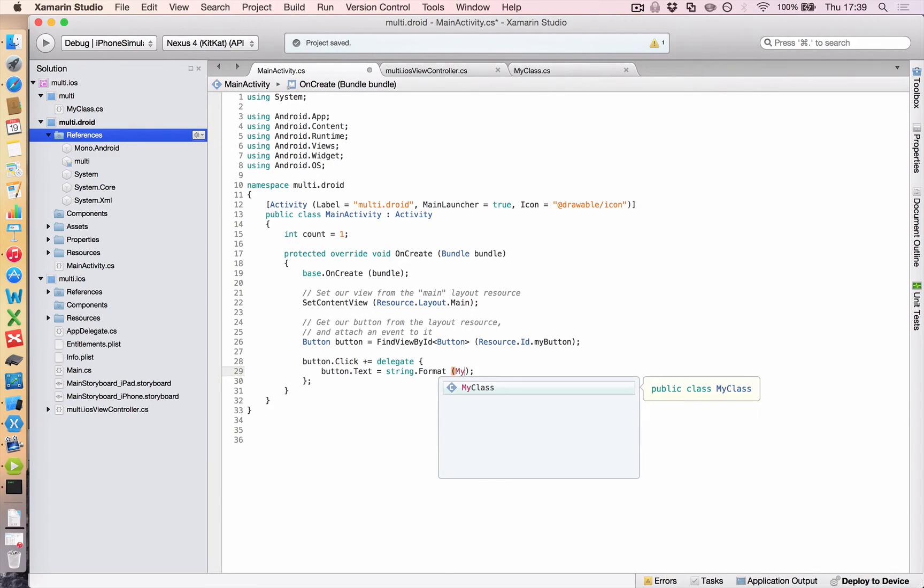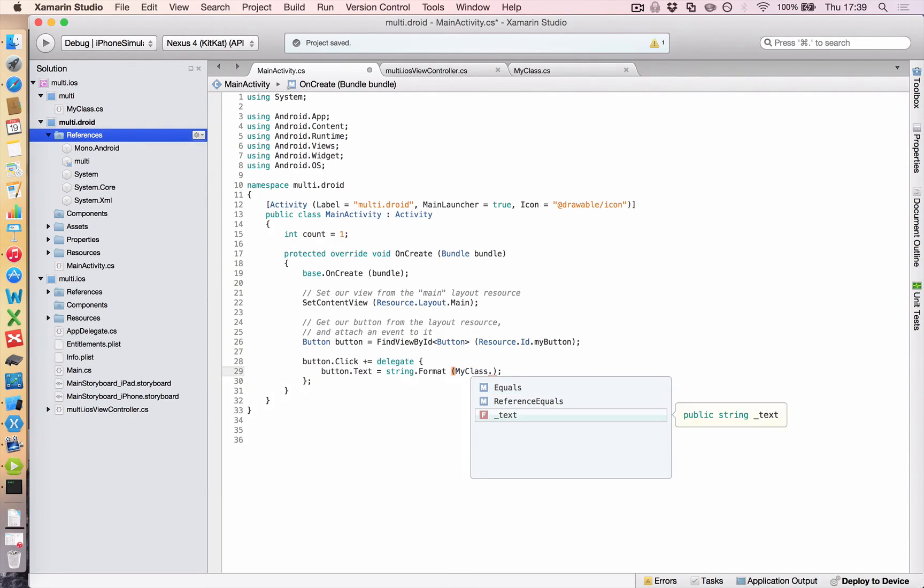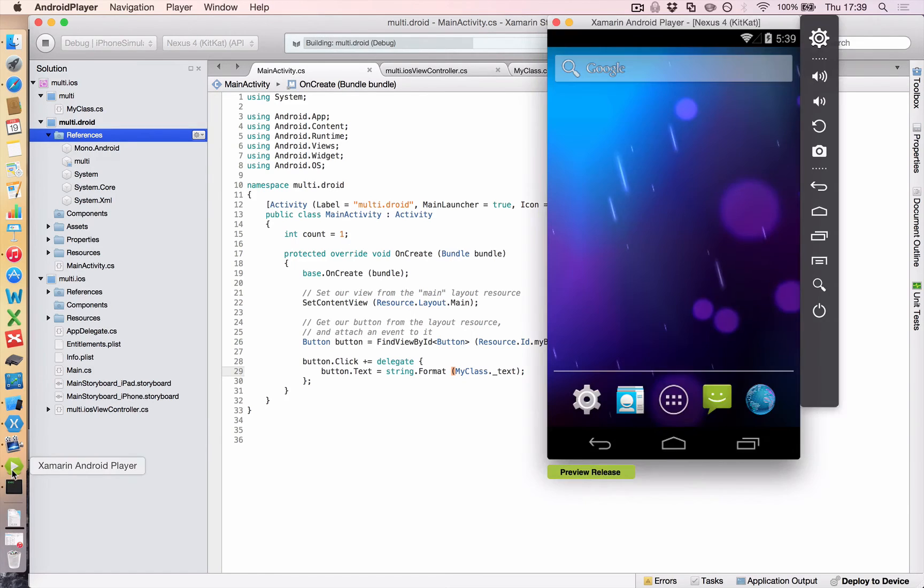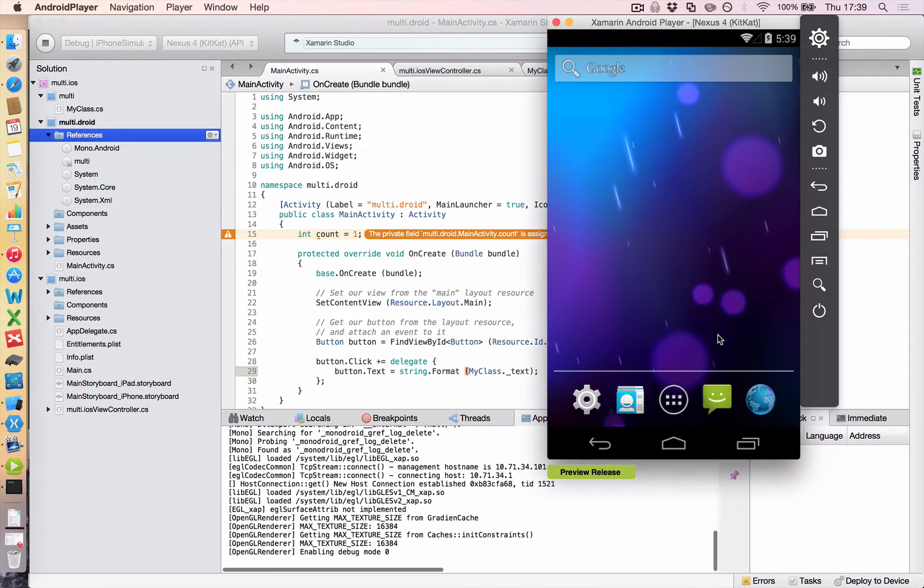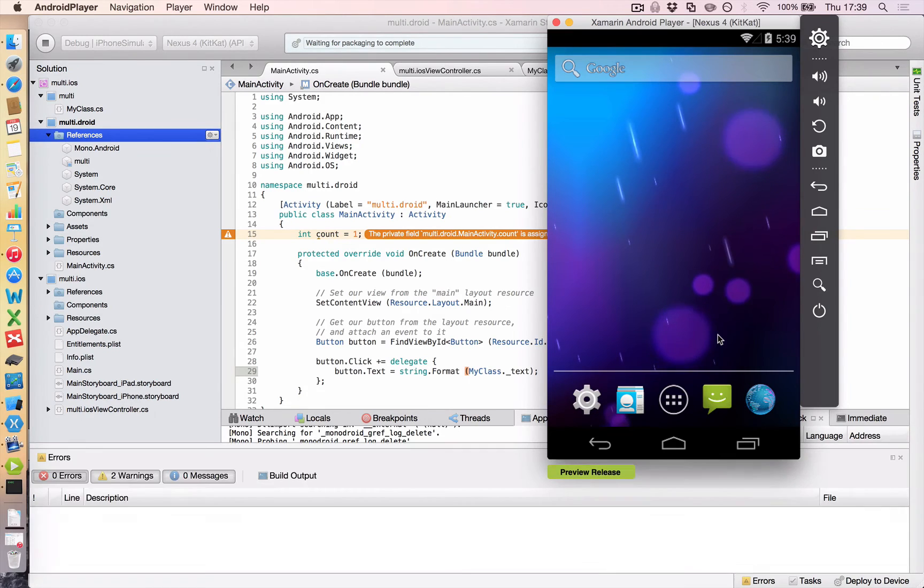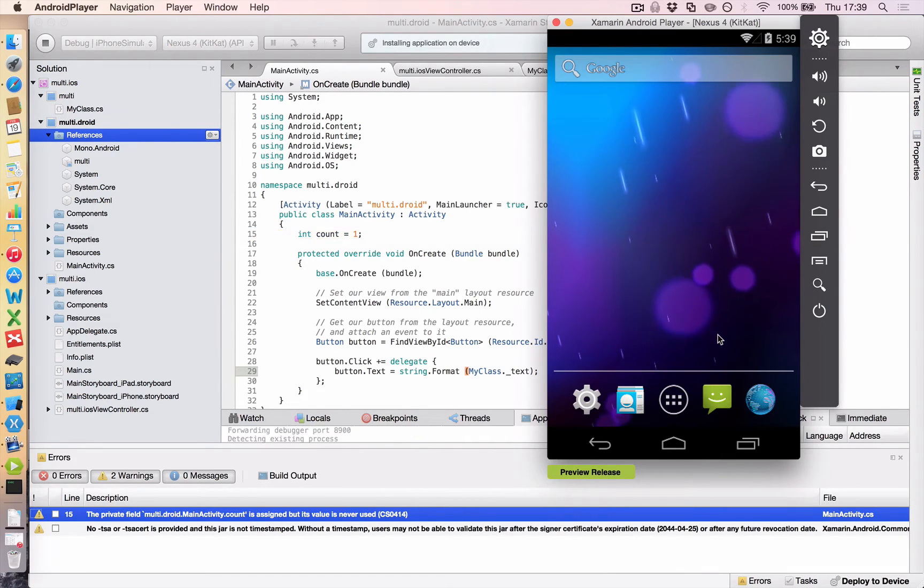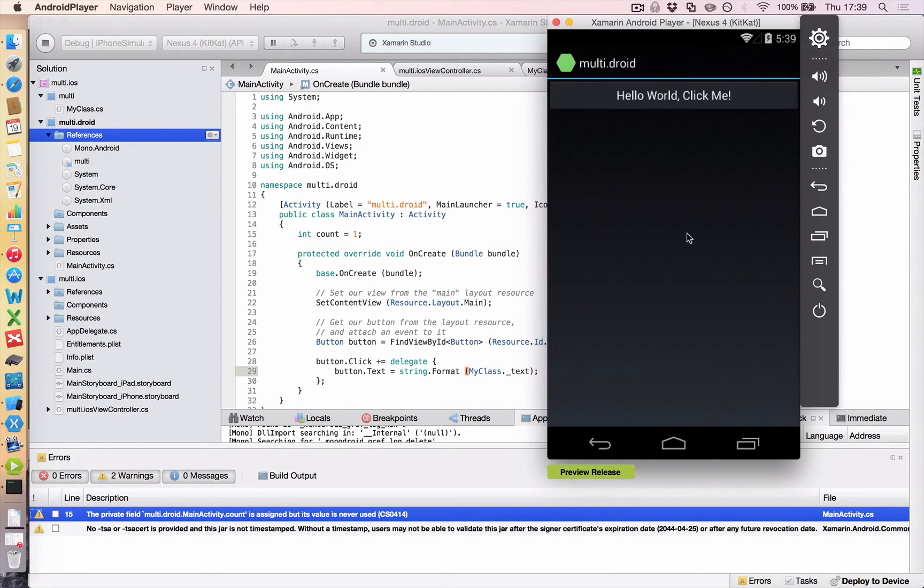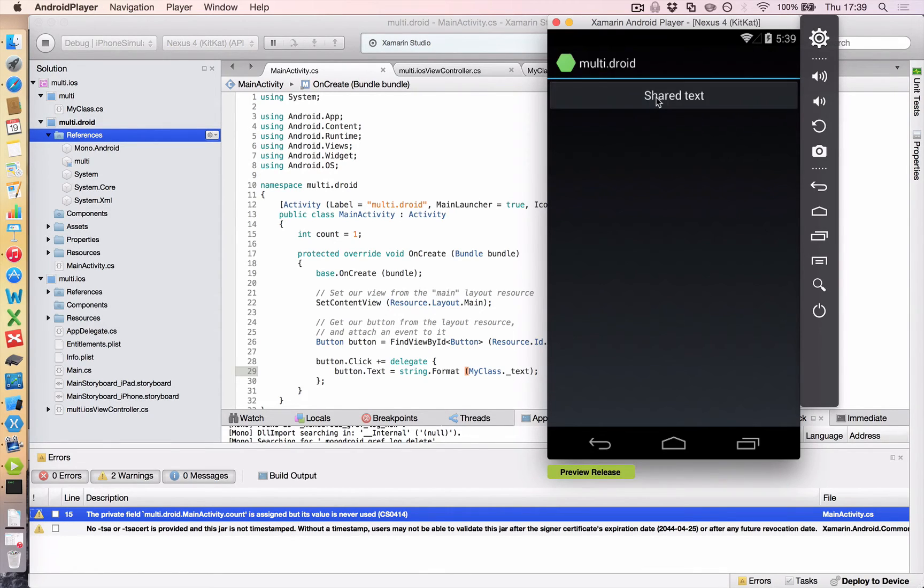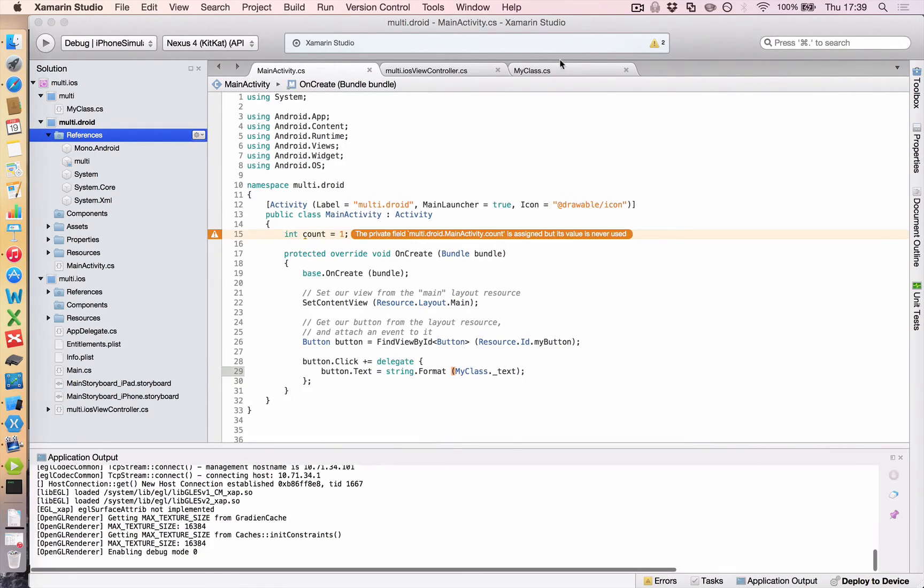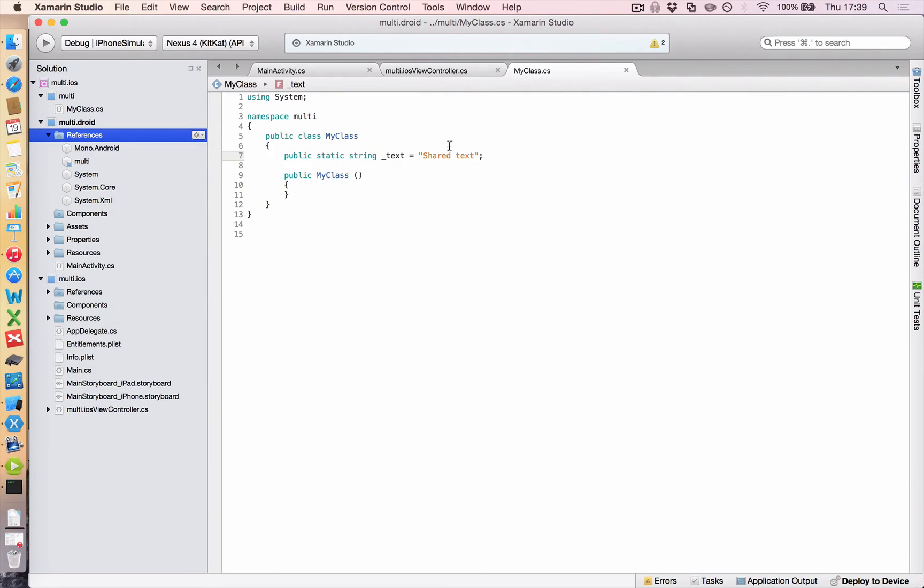And so now we should be able to add it. Let's do my class. There it is, dot text. Excellent. So we're going to save that. And we're just going to run that in our emulator. And it should change the text of our button as soon as we click the button to that string we have in the shared project. So here we go. Click. And it says, this is shared text. So that's all coming from the one my class place.